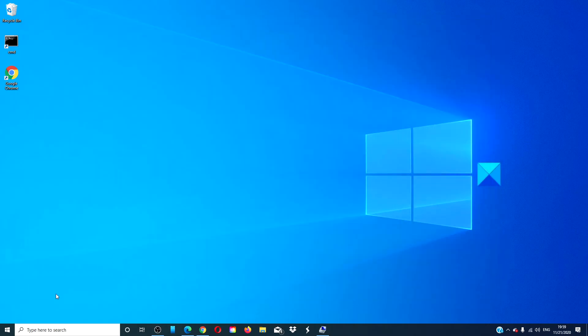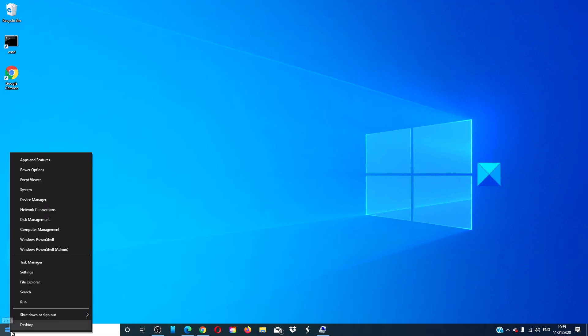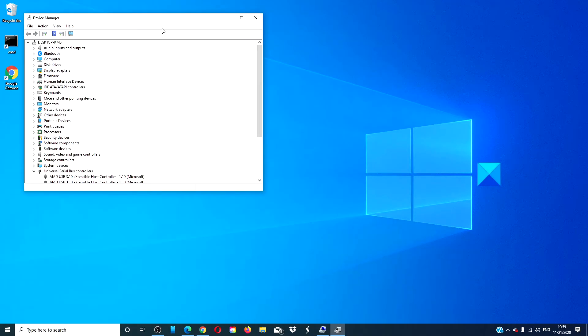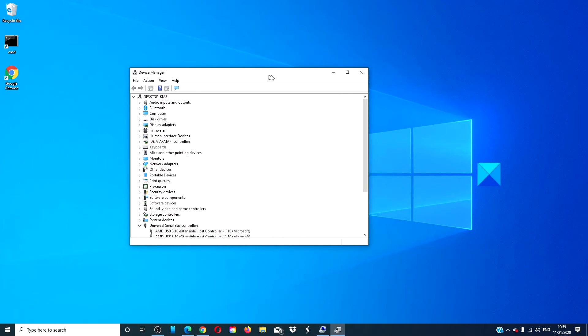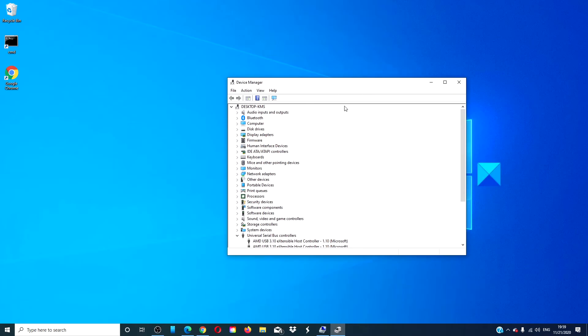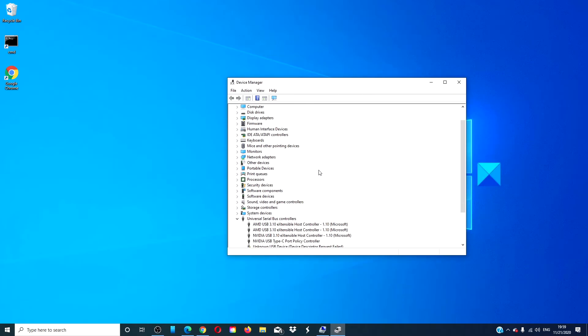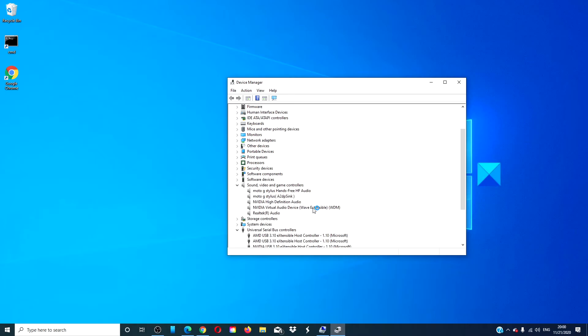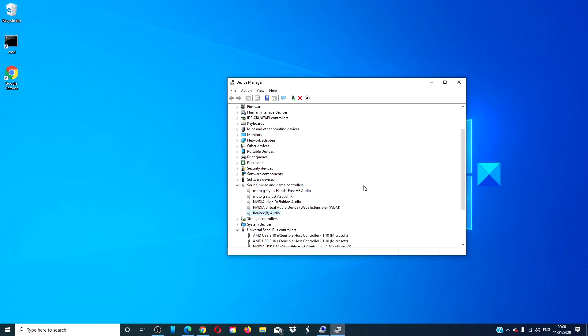Then open the device manager. Open the sound and video game controllers tab. Right click on your sound device. Select uninstall. Restart your system then go back to device manager.